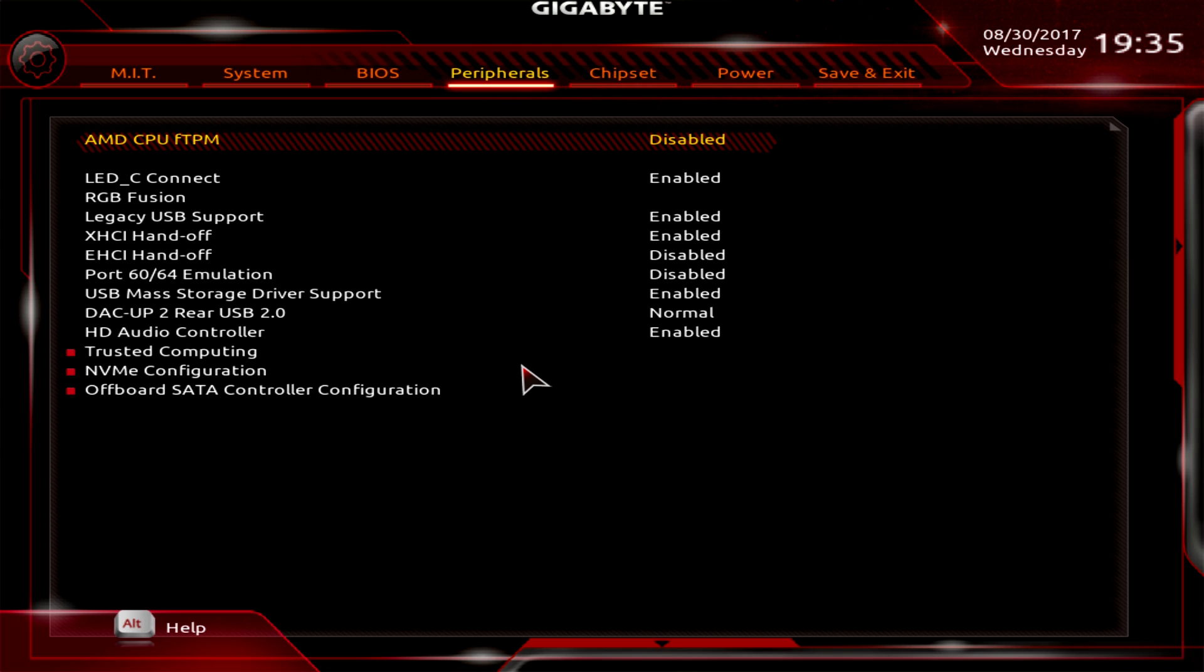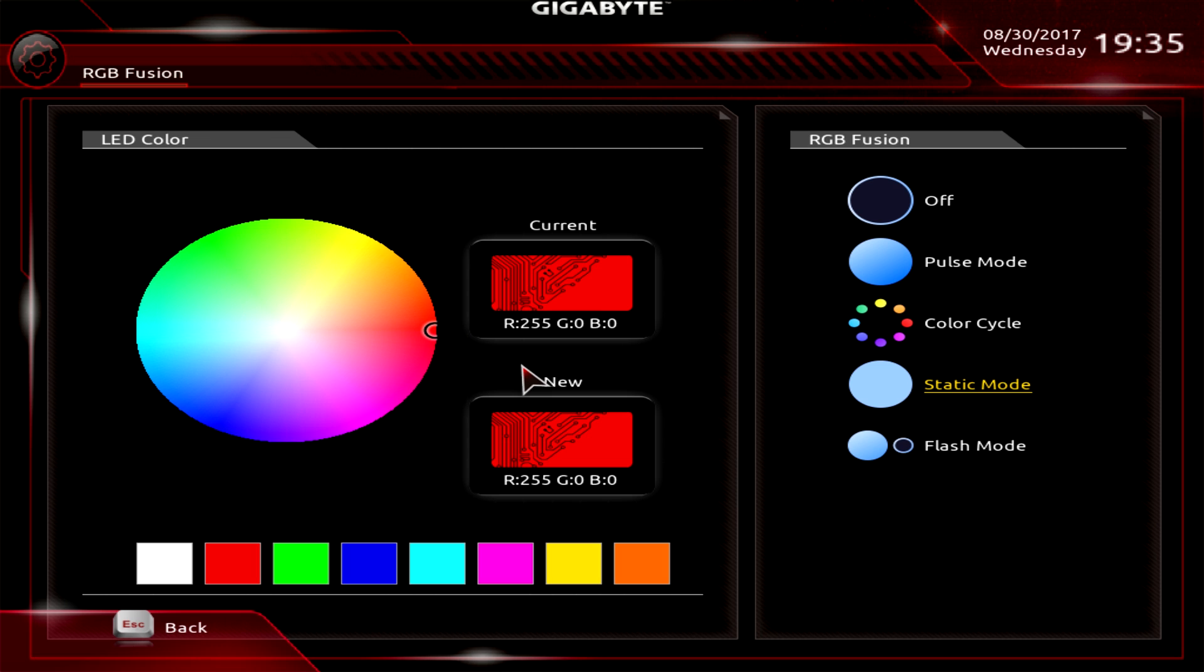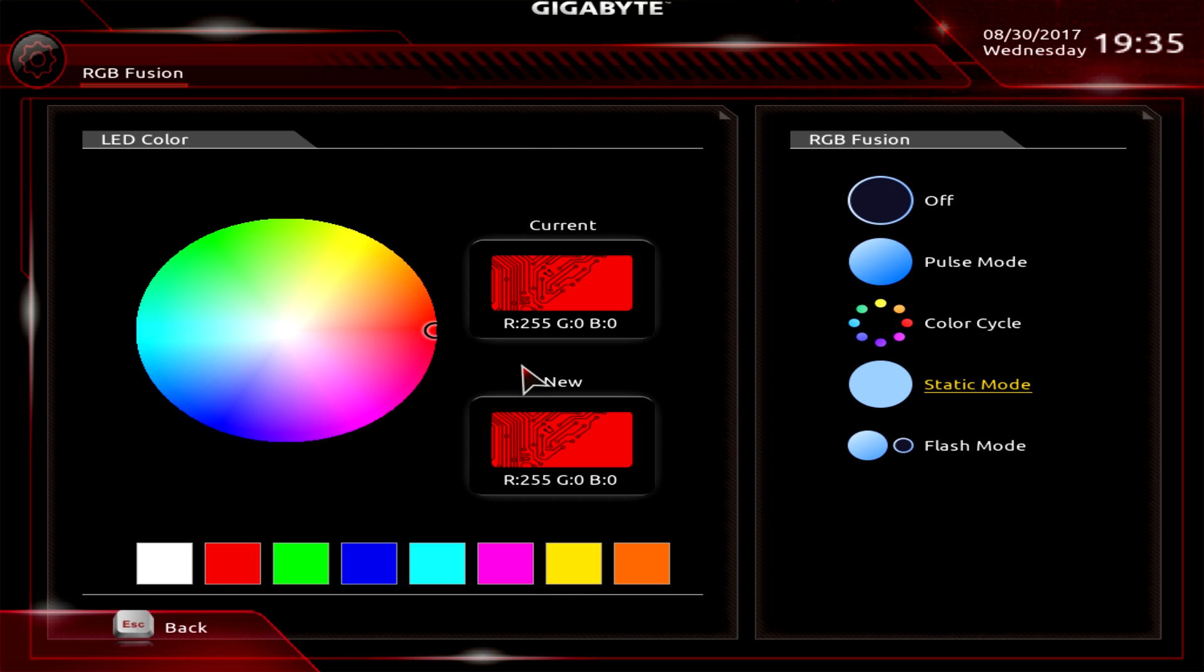Peripherals - this is kind of like everything that's going on, different things with USB, USB backup and stuff like that. One thing that you do have here is RGB Fusion, so you can do this actually in the BIOS itself. You can set different modes - pulse mode, color mode, static mode, flash mode, and you can of course set a static color here as well. It's good that it's in the BIOS. You know, if you don't like installing extra software you can do it all here and don't have to worry about it.